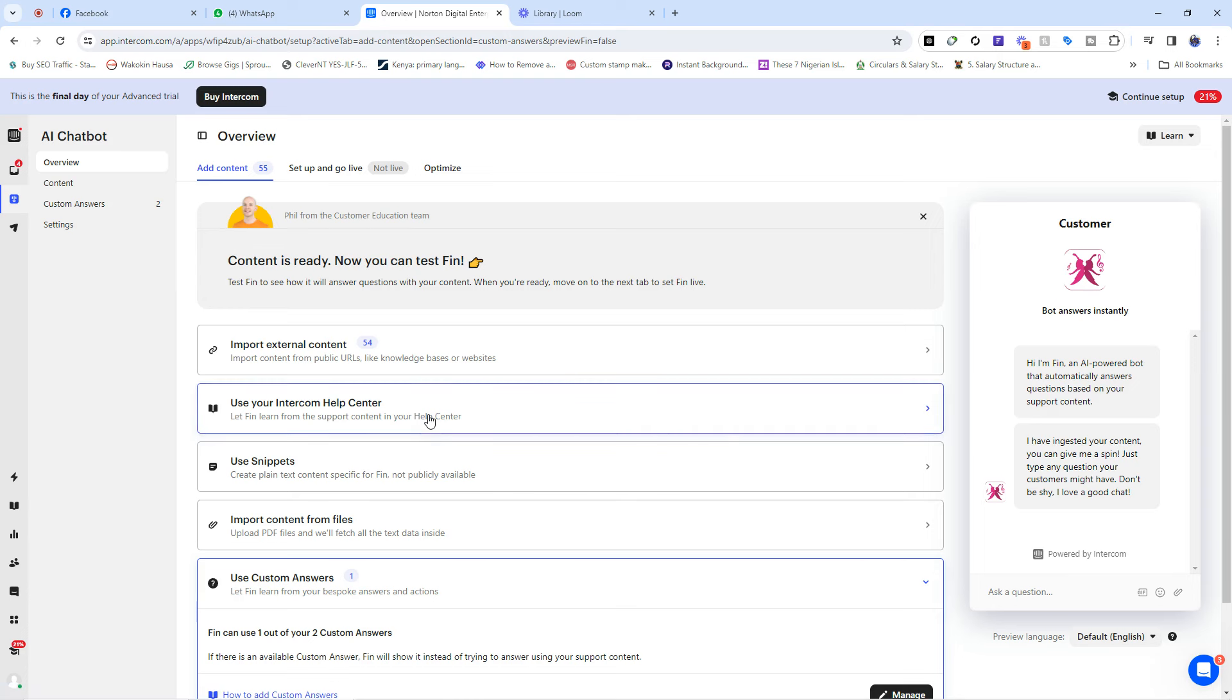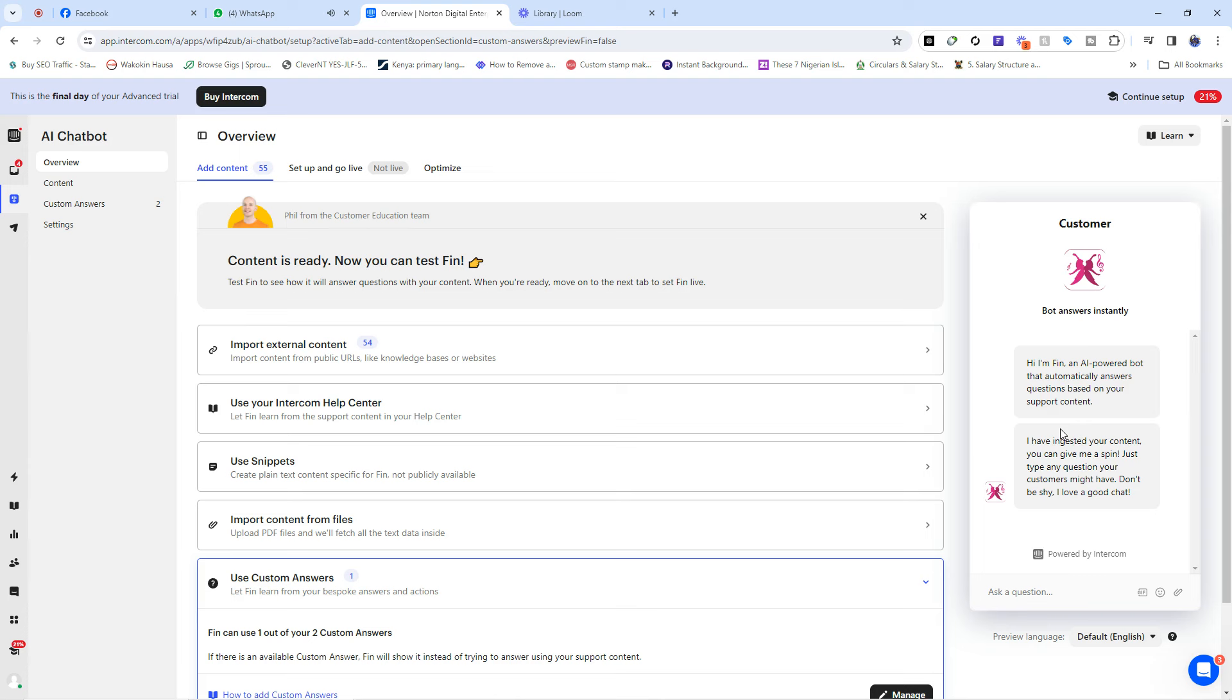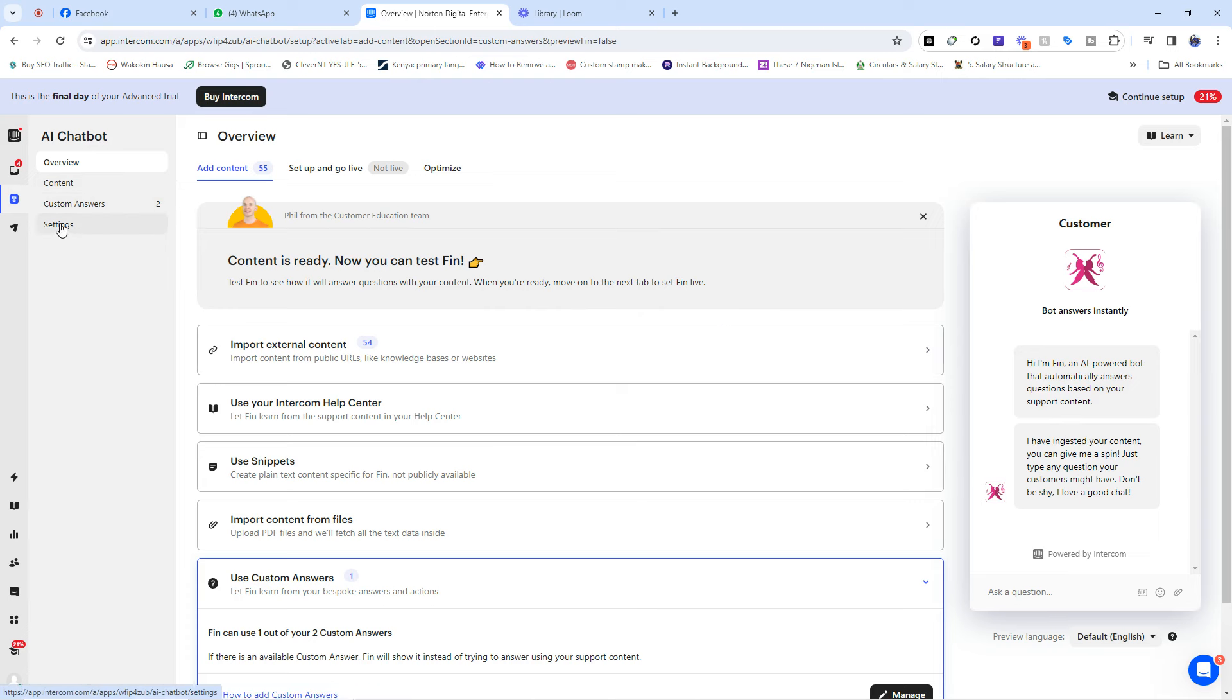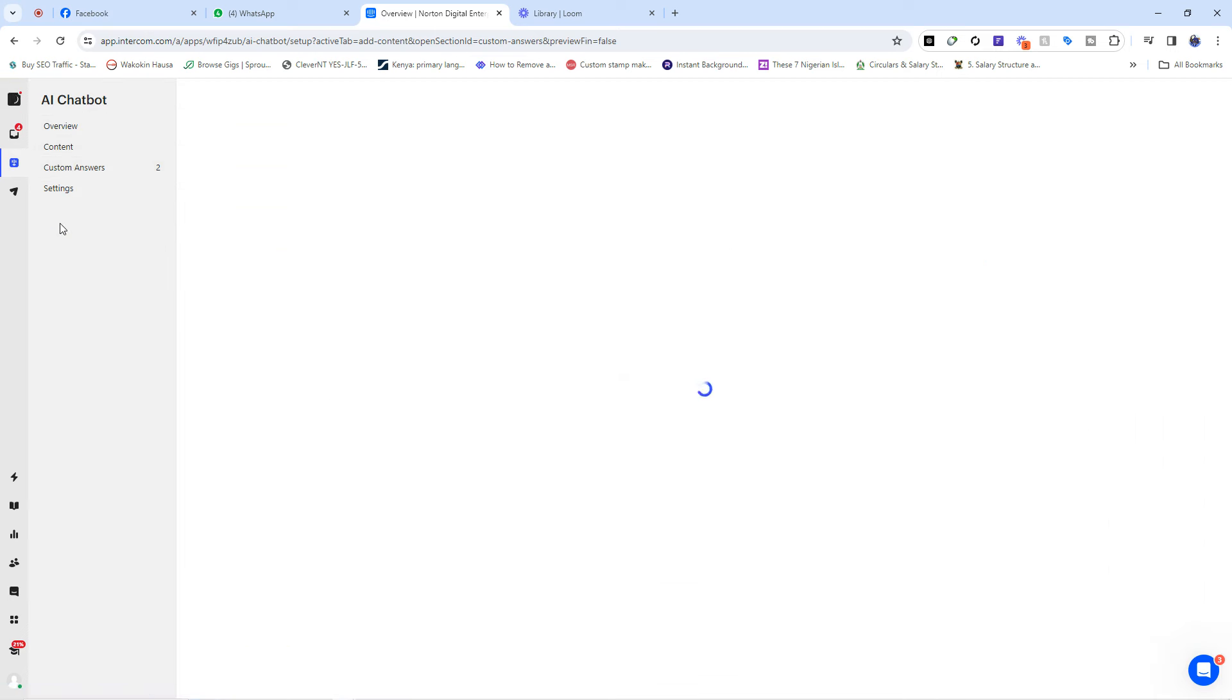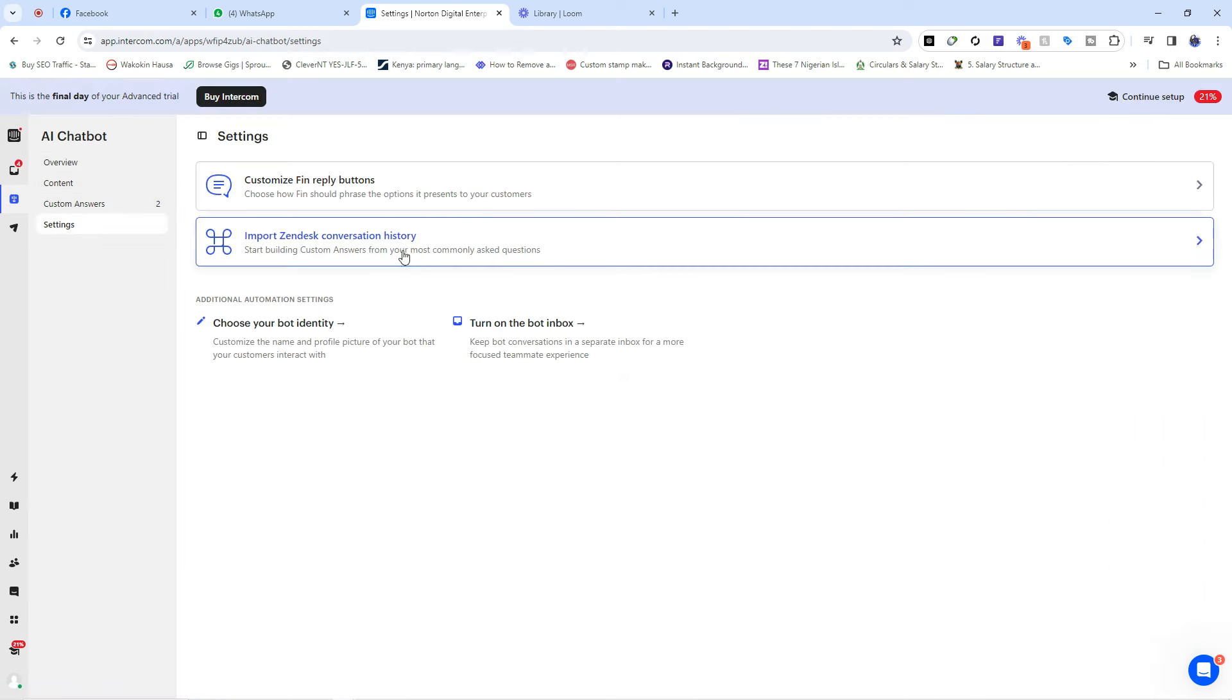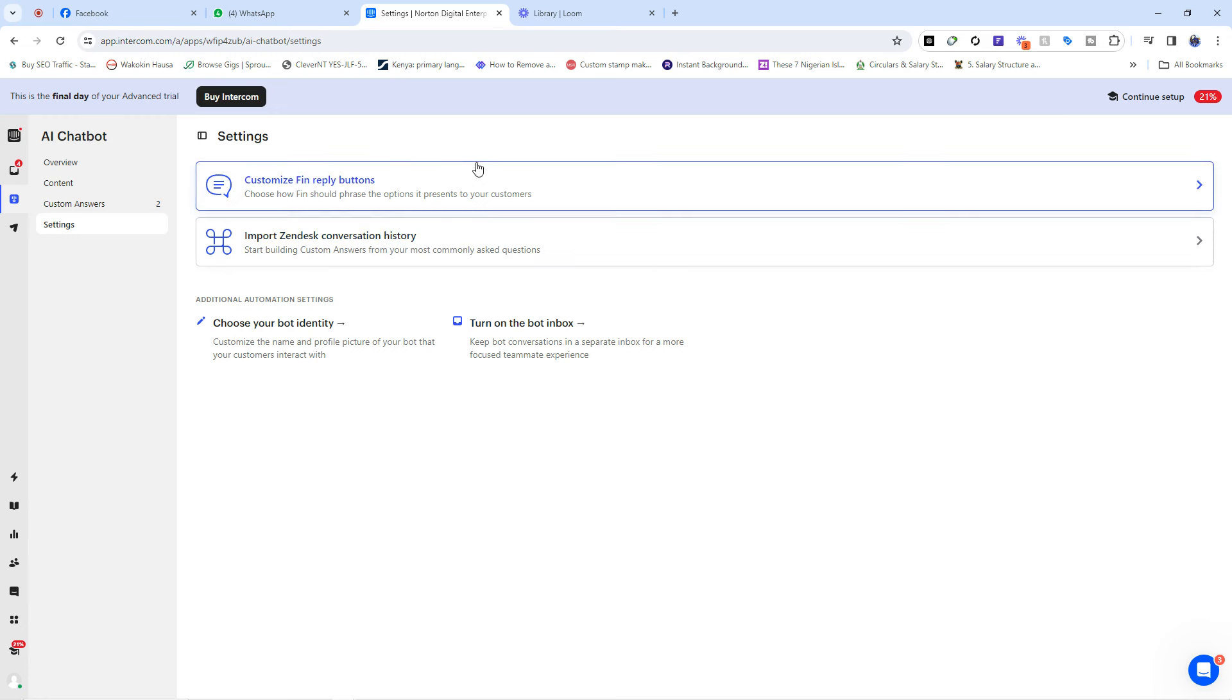So this is where you set up how you want the Intercom chatbot to behave with your customers as they come to your website. Now, mind you that your customers will not see this chatbot until you integrate it into a website where they are going to visit and probably interact with this chatbot. So here you can set the content, you can set custom answers, and then you can even set how you want the chatbots to look like, what you want it to do whenever customers come to it and all of that.